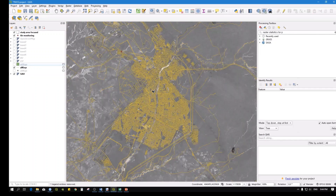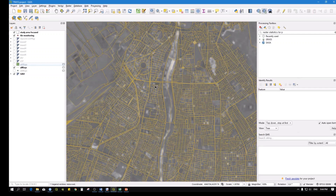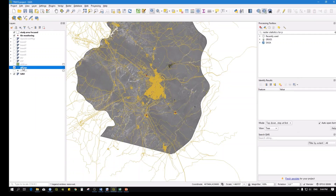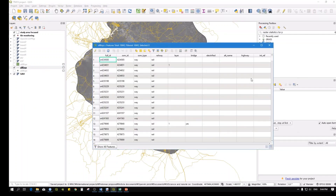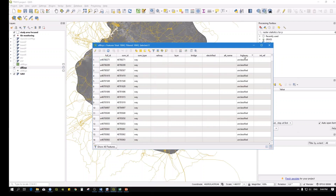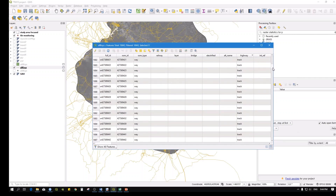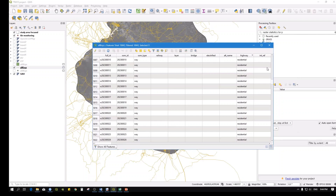Now you have just the internal roads and highways. Open the attribute table and you'll see we have a rich dataset - almost 16,000 to 17,000 records. We don't want to use all of them because some roads may not be necessary. So you can select within the highway field what kind of road features you're looking for.